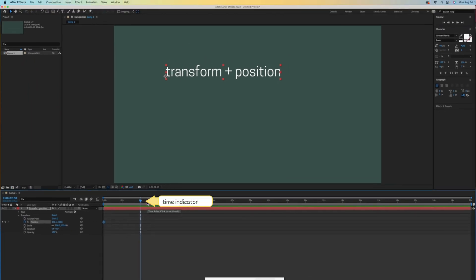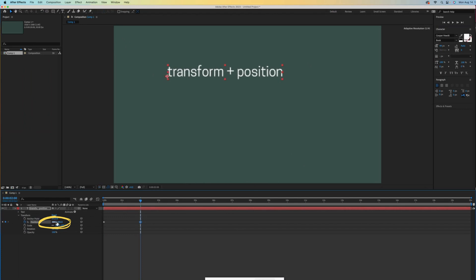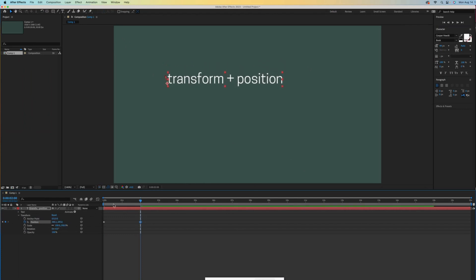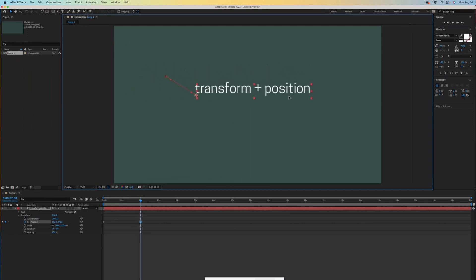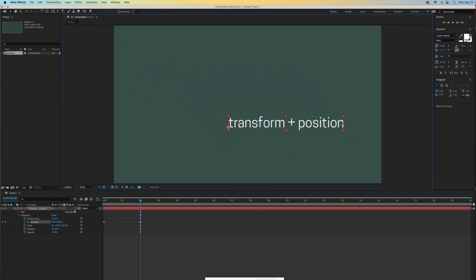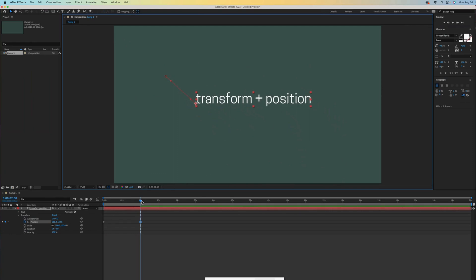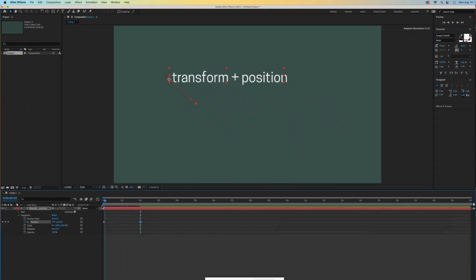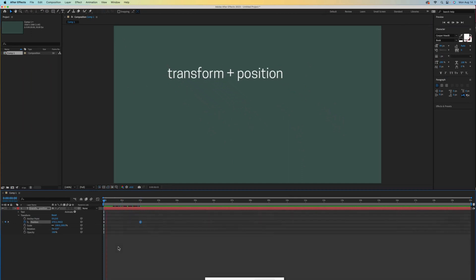Let's scoot the time indicator ahead because we need a second keyframe to complete any sort of animation. I can scrub over these numbers to move right and left or up and down, but I can also go right into my composition and move it around like this. I'll start with a simple position move here, and if I scrub my timeline, you'll see that we now have an animation. The transform position is moving from like a point A to point B in about two seconds.